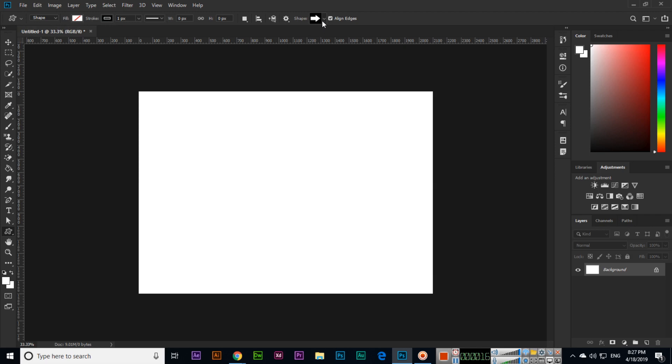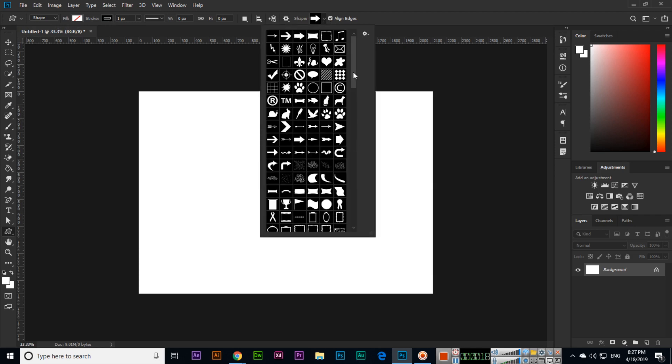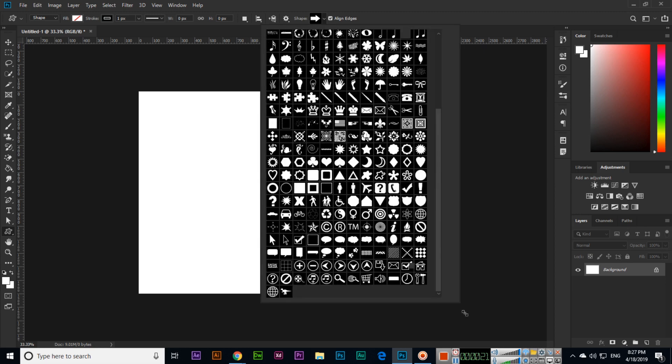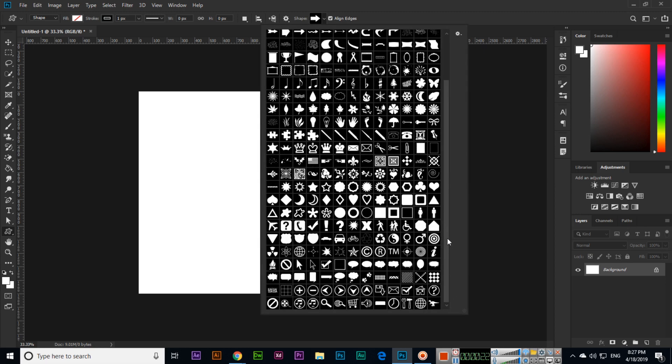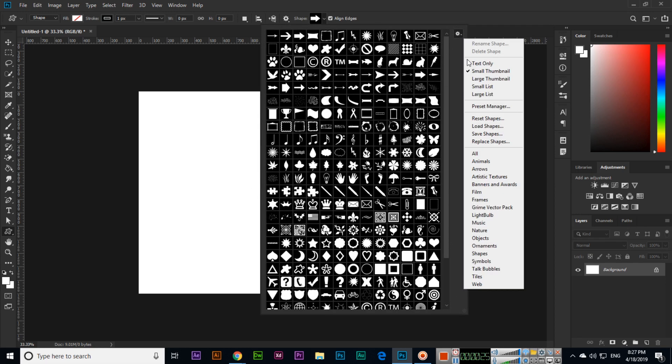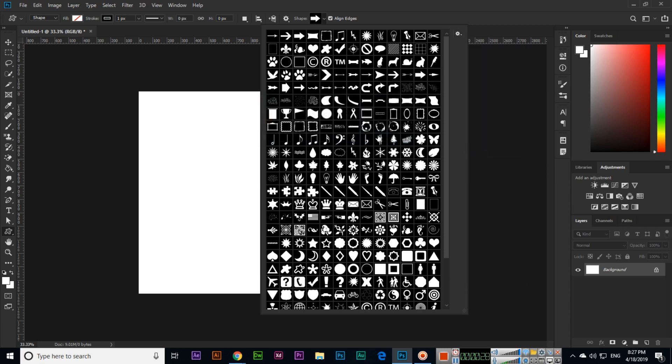Here we have different shapes. You can extend from here. If you can't see all of them, you can click here, click on All, and then click Append.